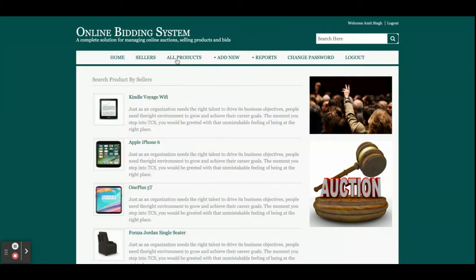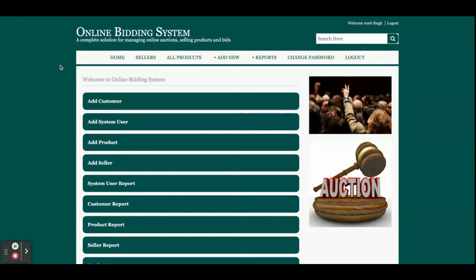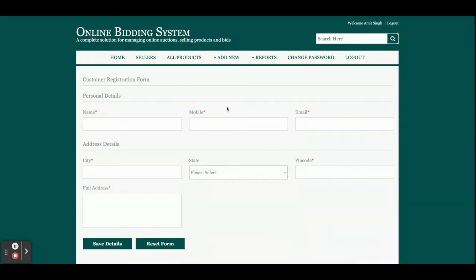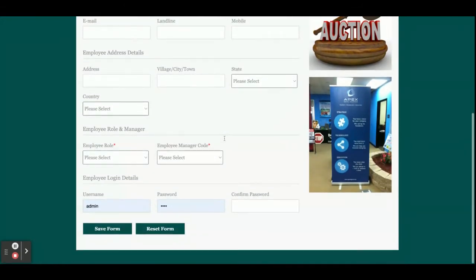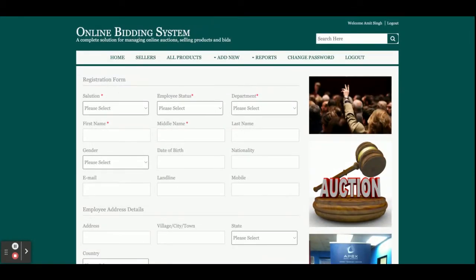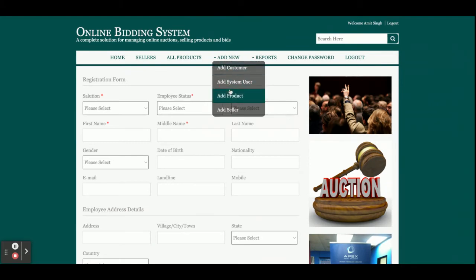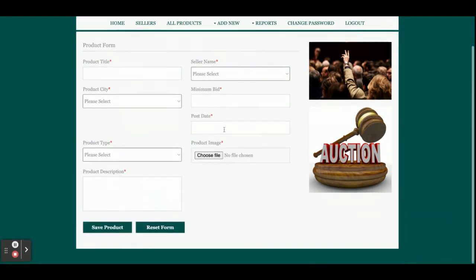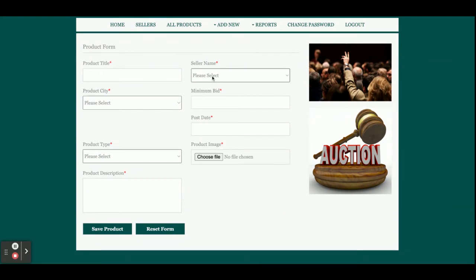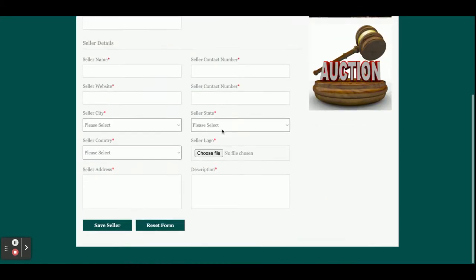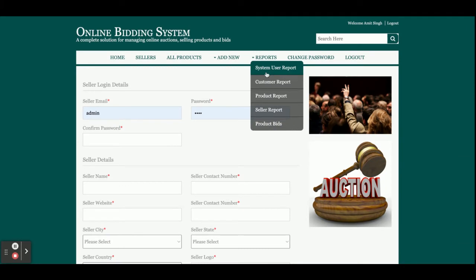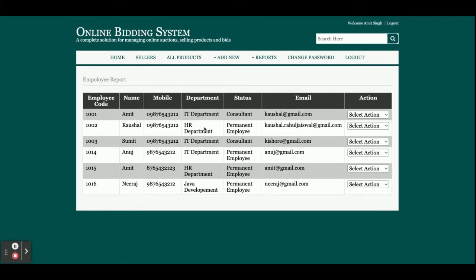From the admin dashboard, the same menu options available on the main dashboard are also in the Add New section. Admin can add a new customer, add new system users (which means adding more admins), and add a product — specifying which seller that product belongs to. There is also an option to add a new seller.